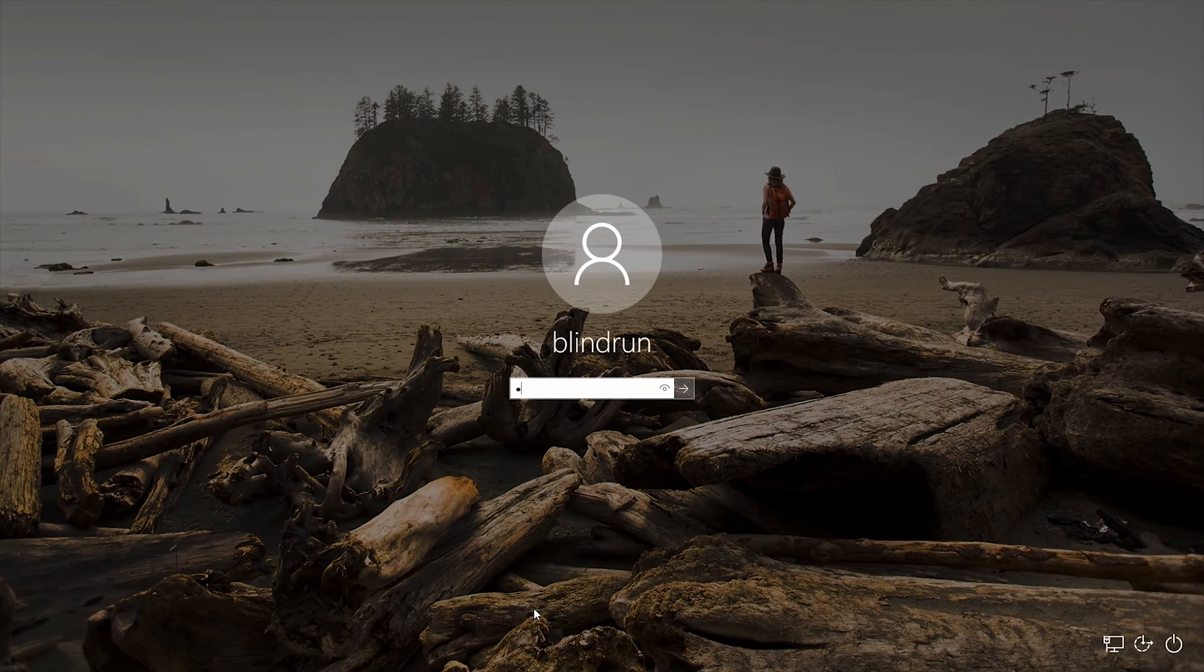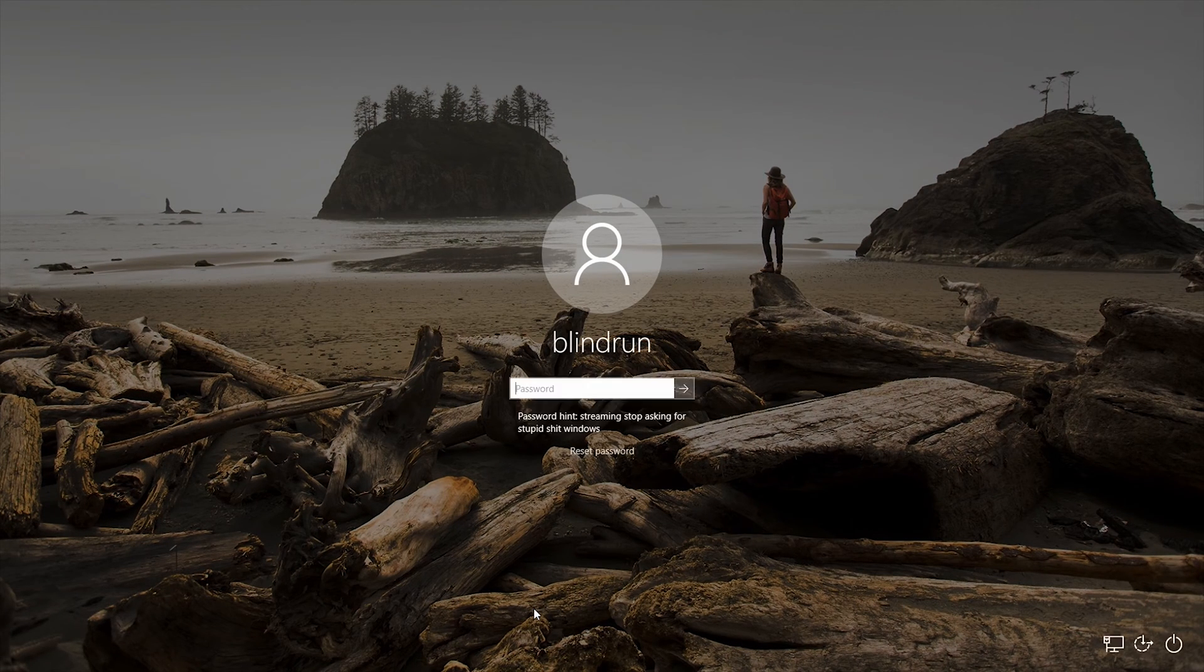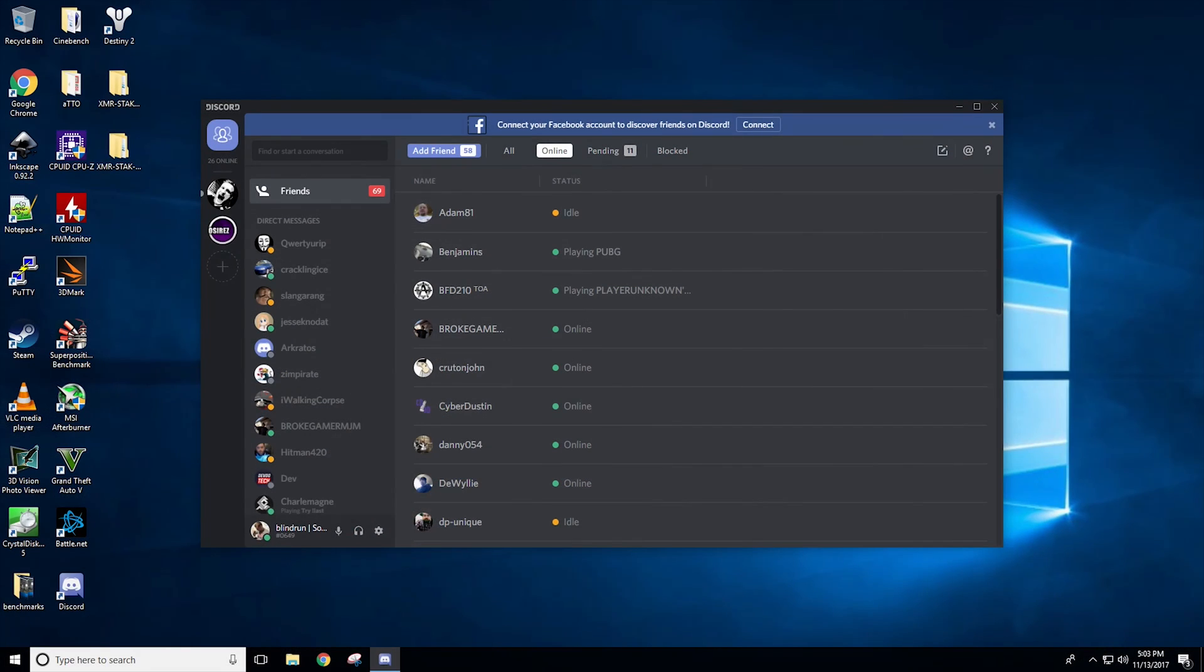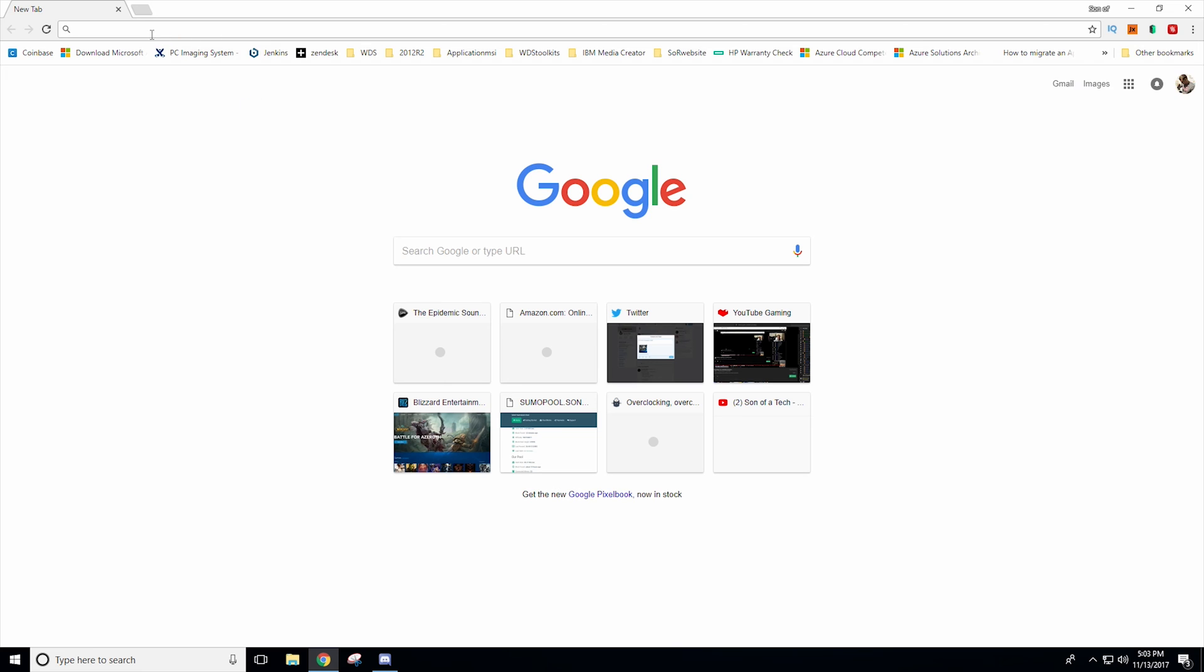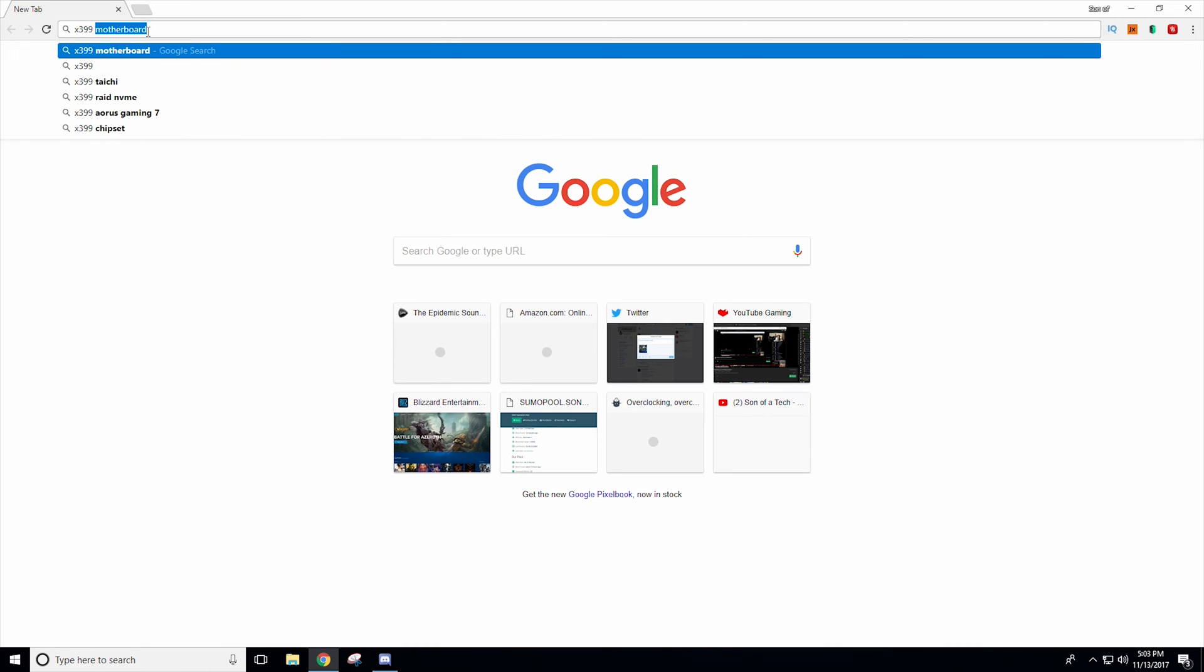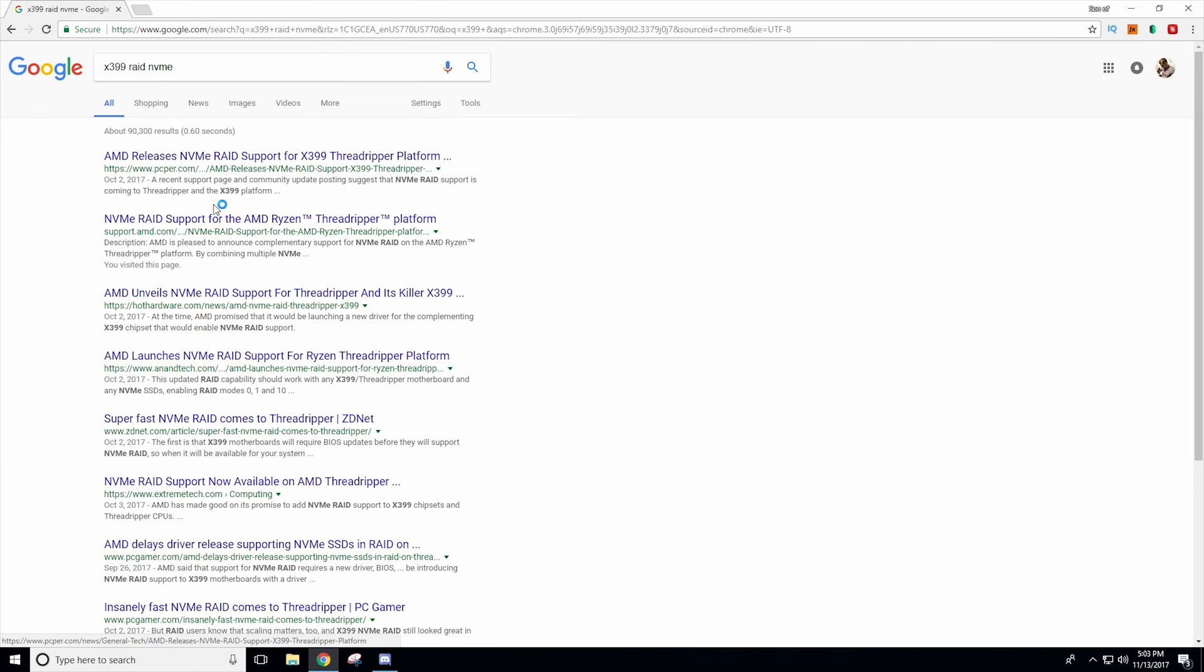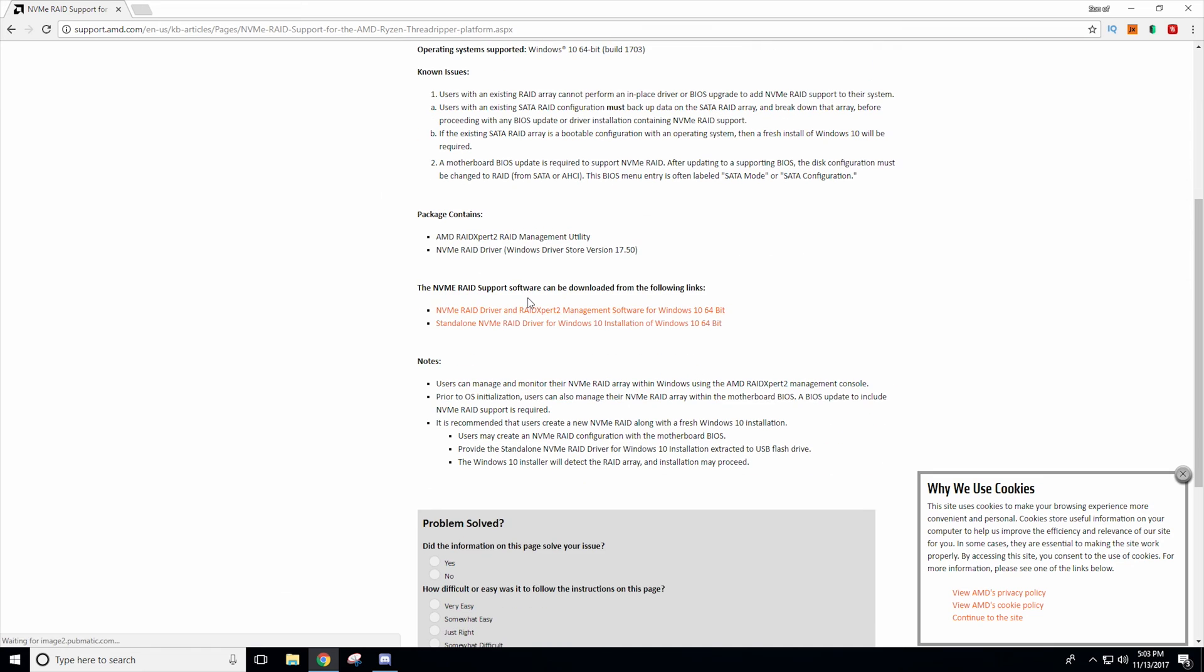First thing we're going to set up a USB stick with all of the necessary drivers that we need to have on the stick before installing Windows. To do this you can actually just search for the X399 RAID NVMe and then it'll pop you into this support.amd thread and you'll download the NVMe RAID driver for Windows 10.